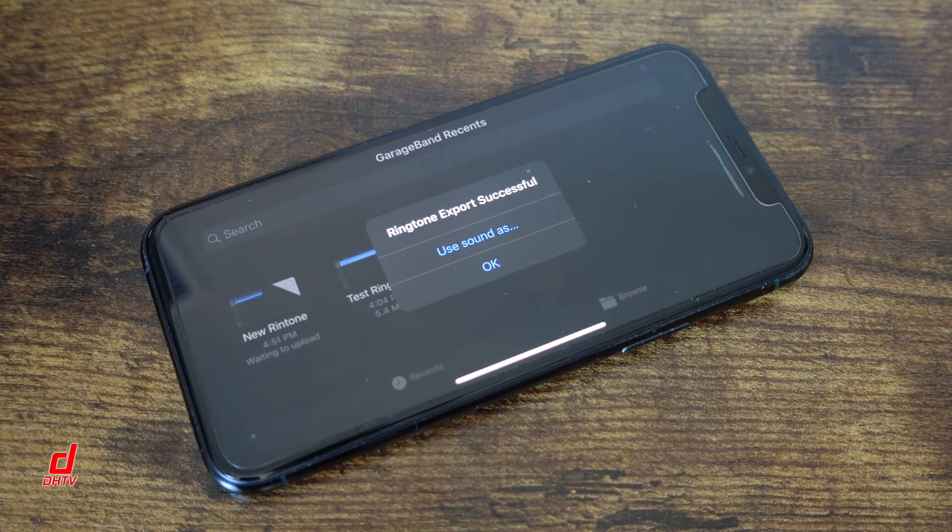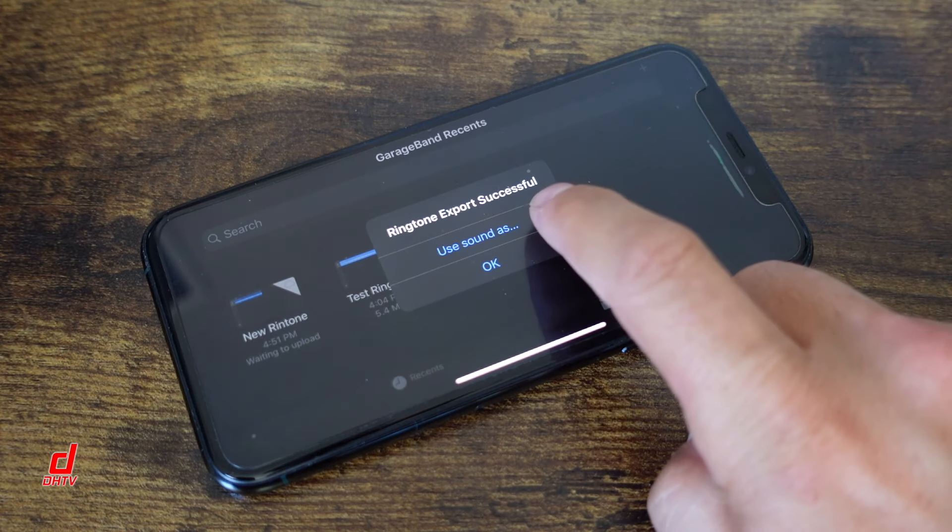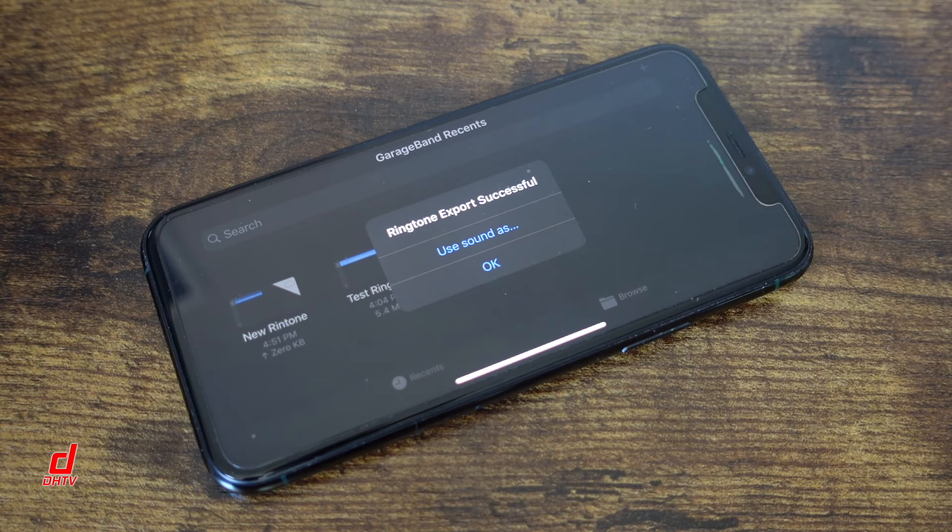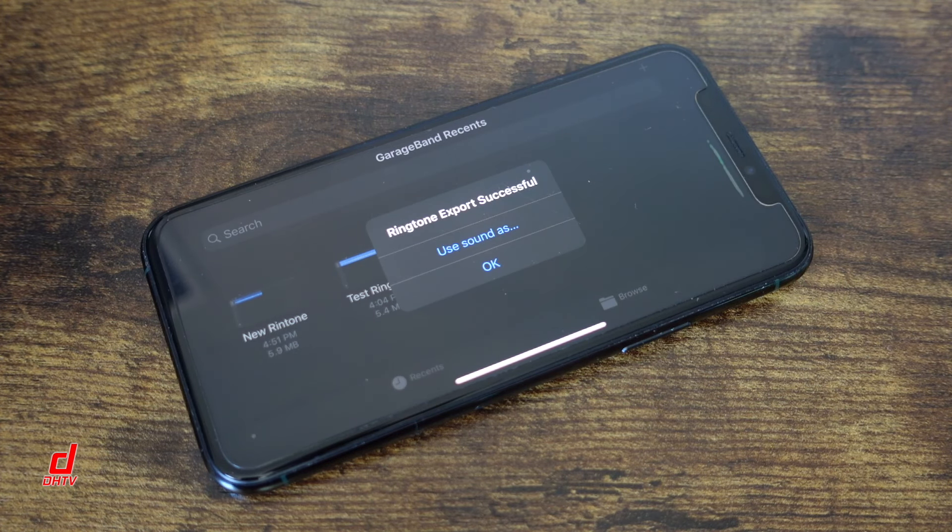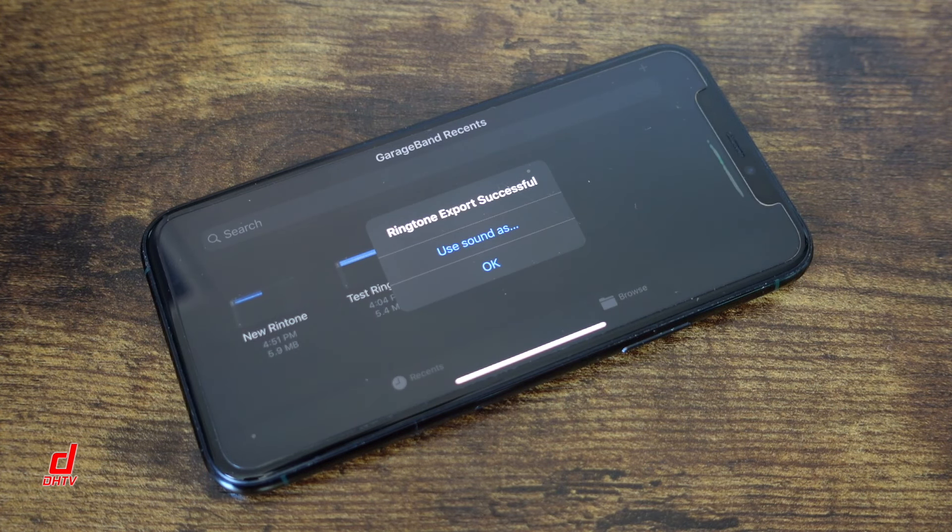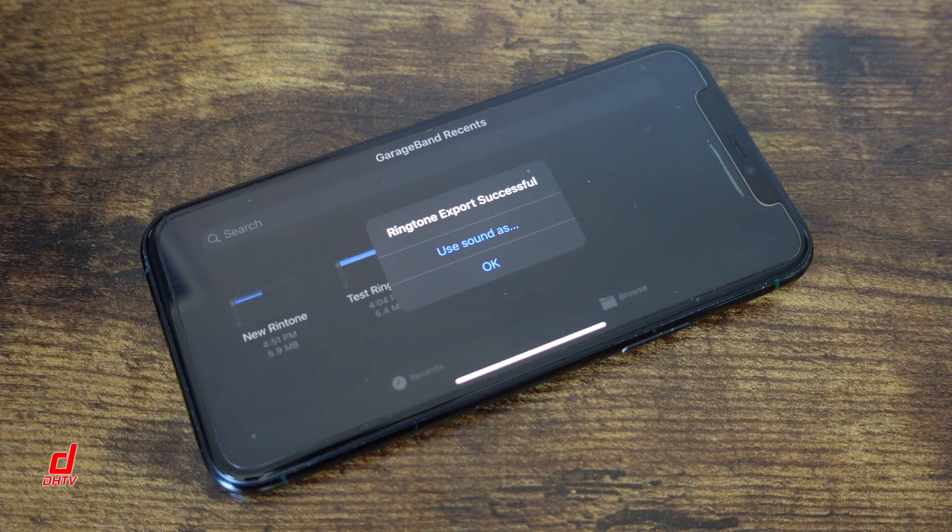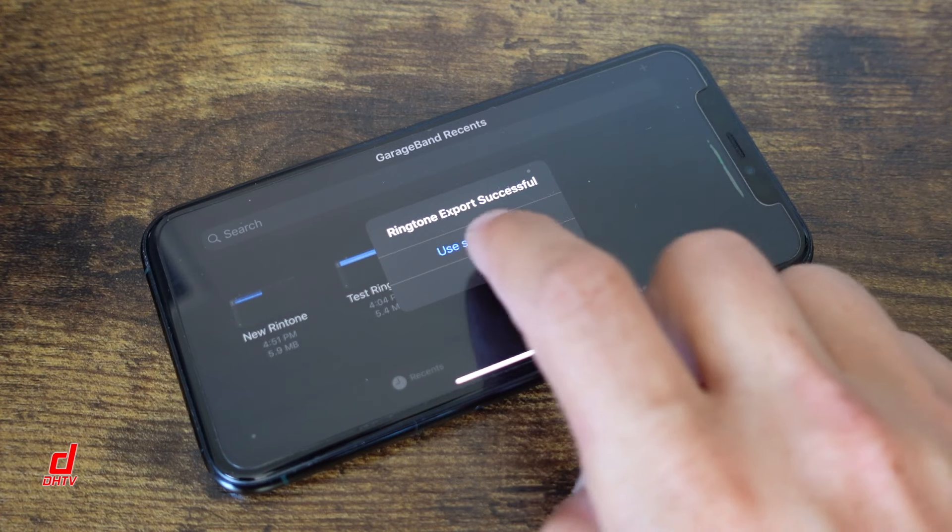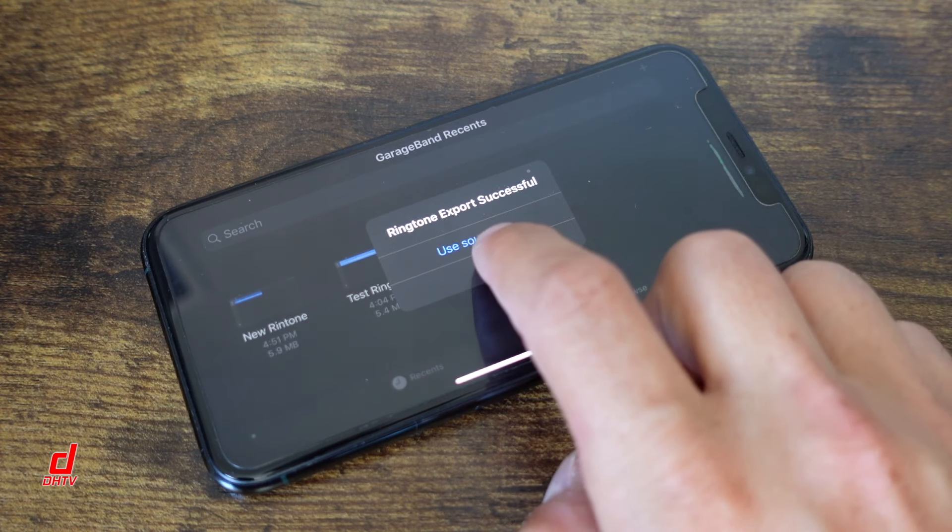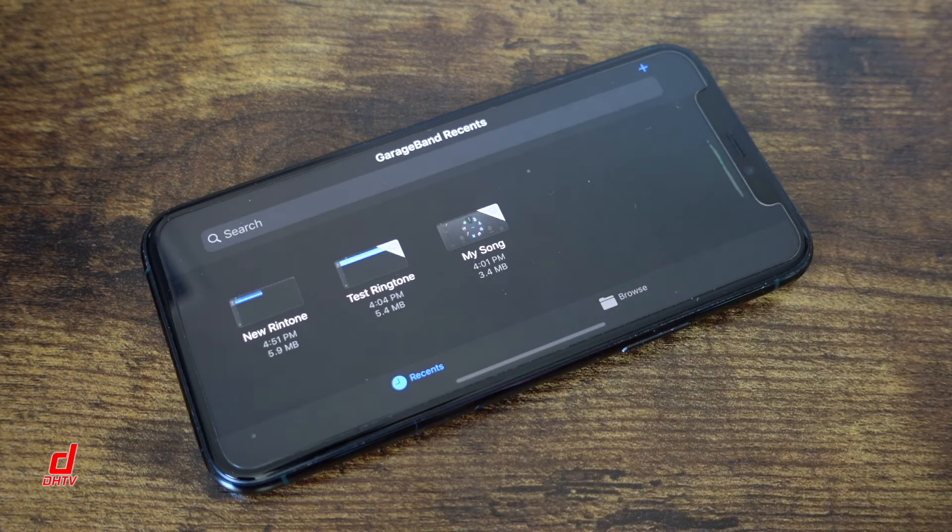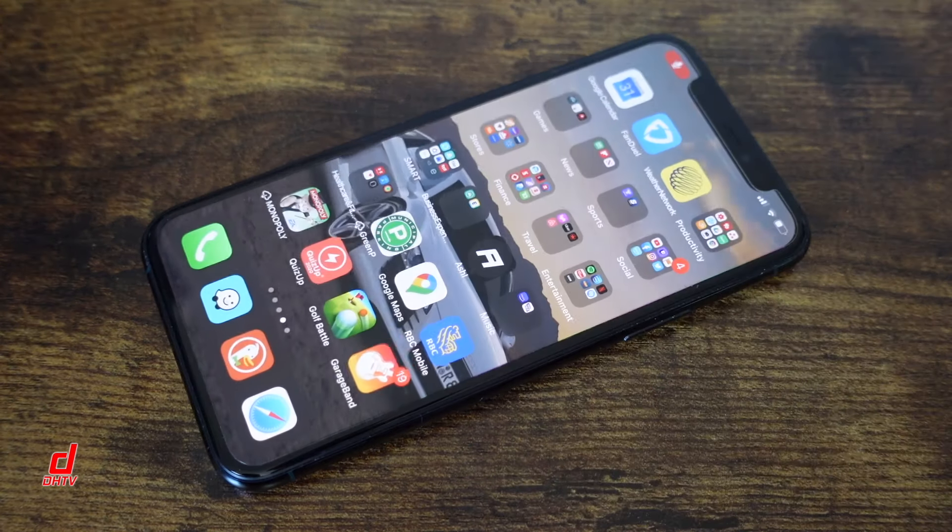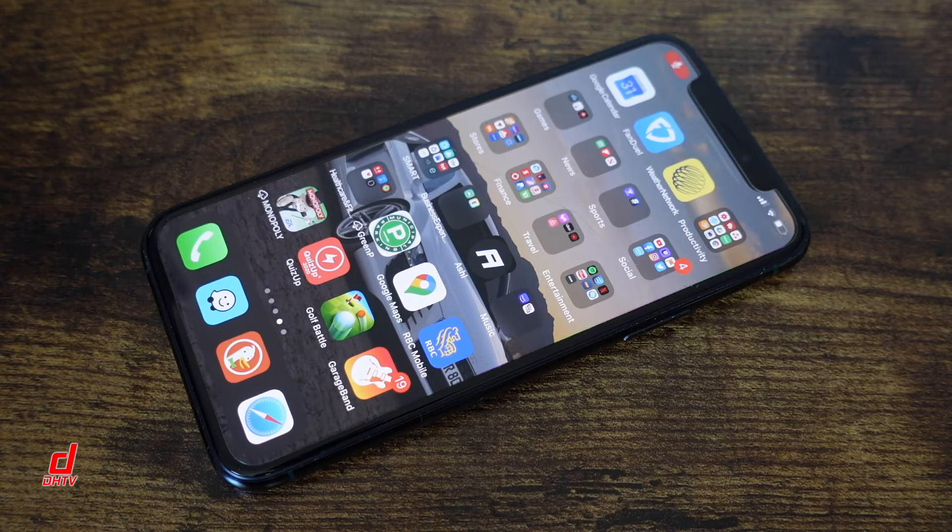Give it a few seconds here and it's exporting it as a ringtone. Now from here you can tap use sound as and it'll take you through the process of adding it as a ringtone so it appears automatically as the ringtone or text tone for you but just to keep things simple here we'll tap ok and we'll exit GarageBand.